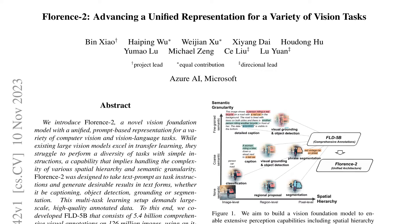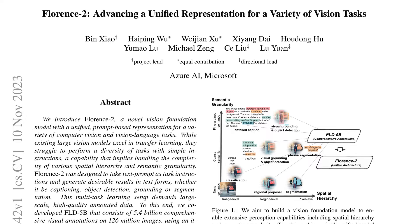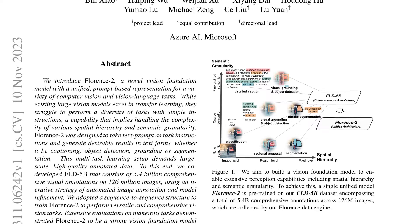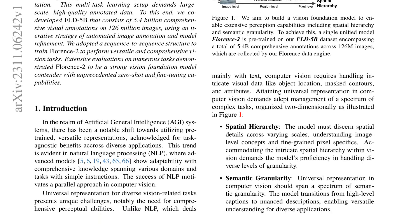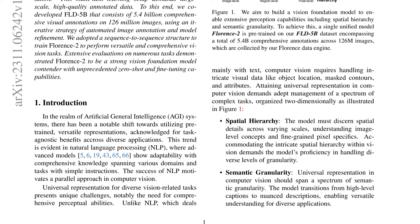This paper actually came out late last year, but one of the big things that happened last week was they actually released both the model and a data set, which really advances this whole area of small vision models that we've been seeing recently with things like Pali Gemma and Phi-3 Vision.